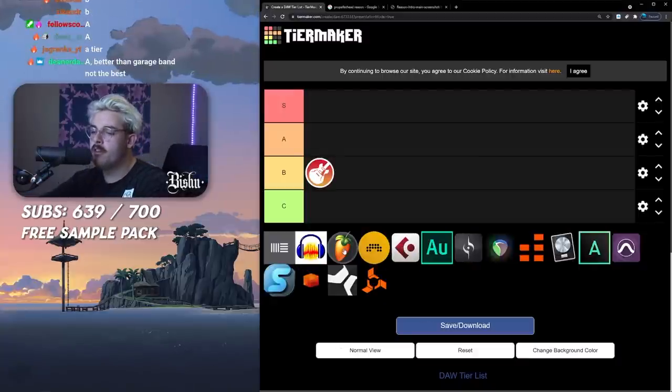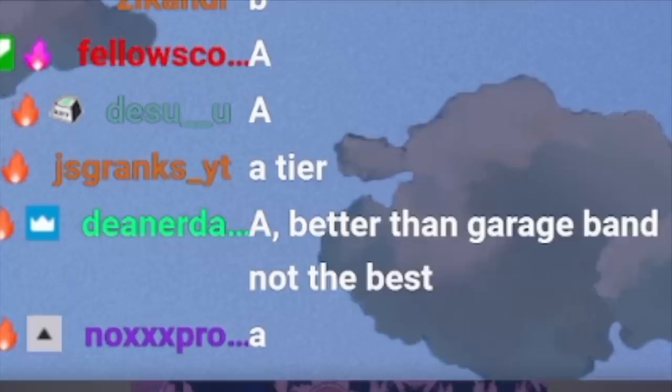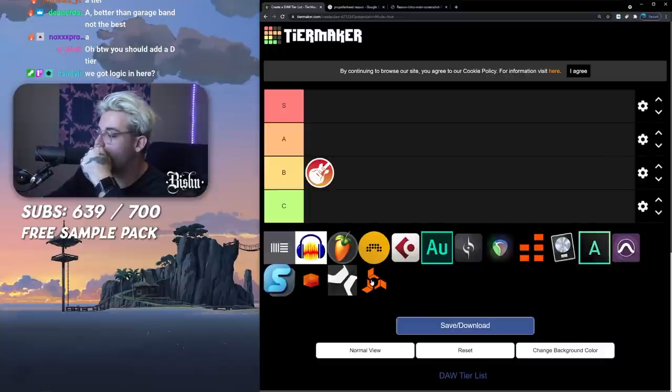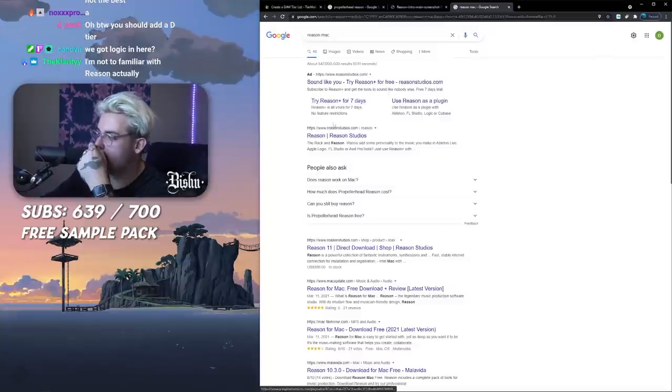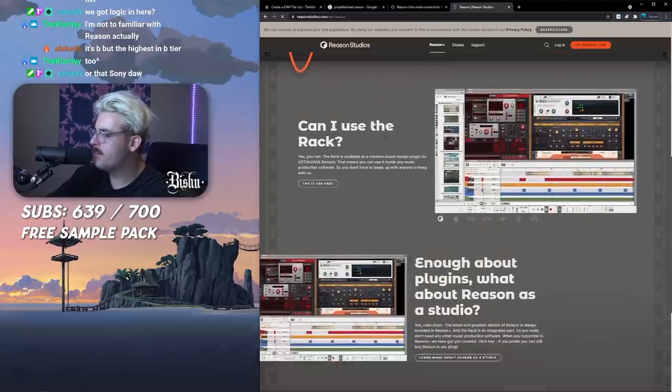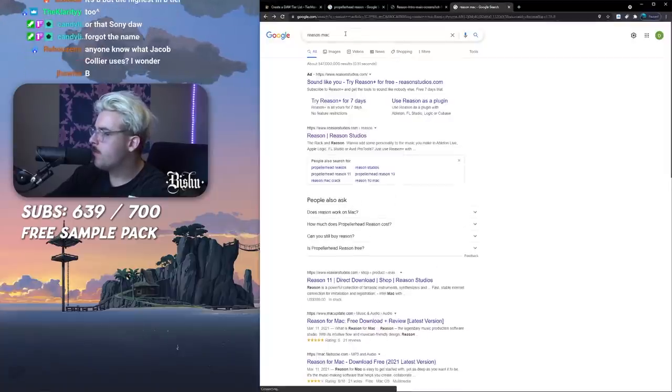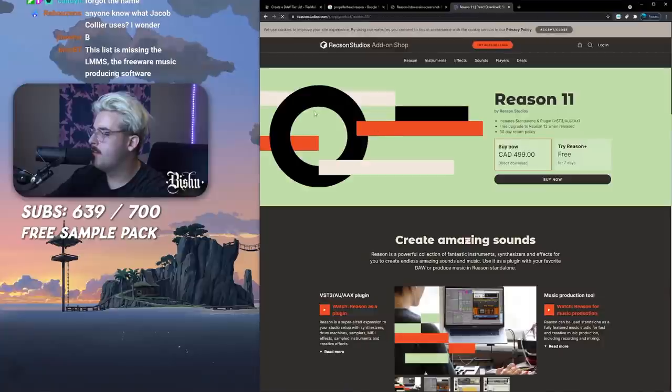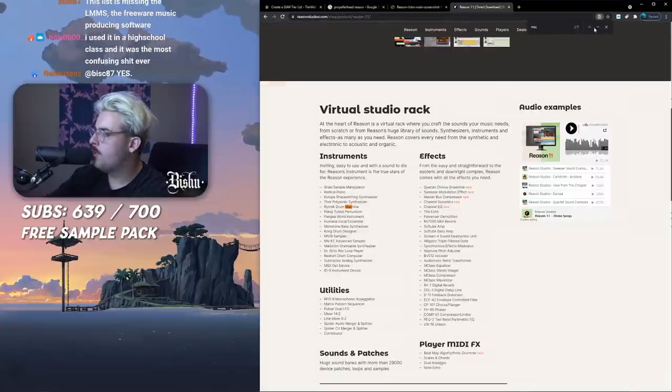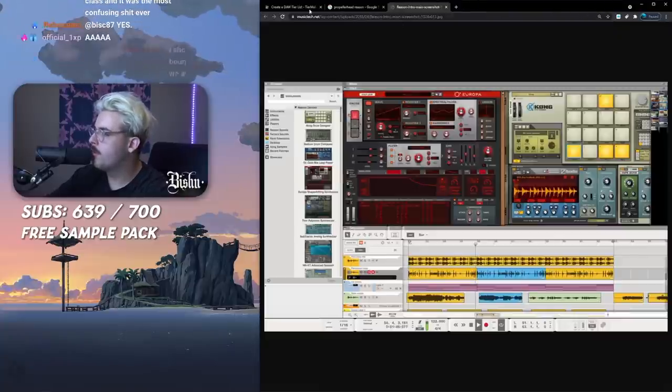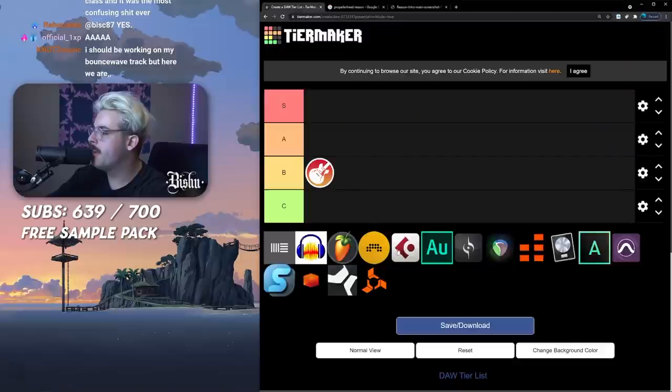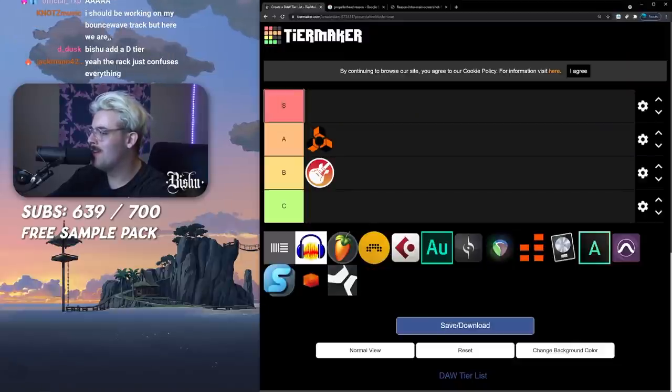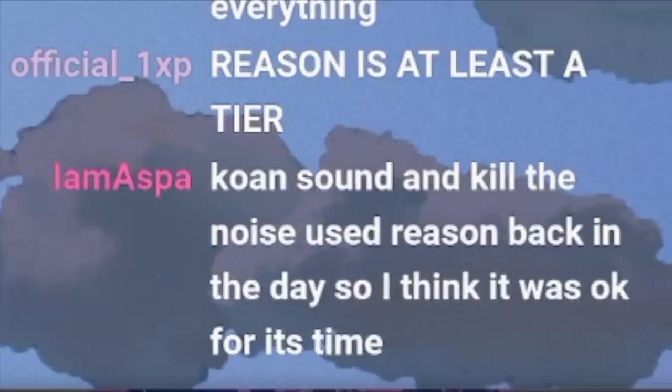I give Reason a good A tier. Better than GarageBand, not the best. It just looks clunky. Does it have Mac support? Let me check. Yeah you can use Reason on Mac. I give it an A tier, better than GarageBand, not insane, not what I would use.